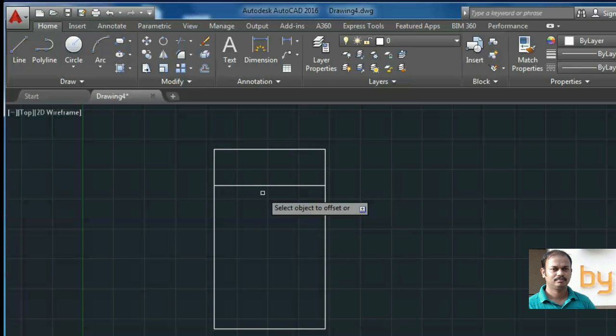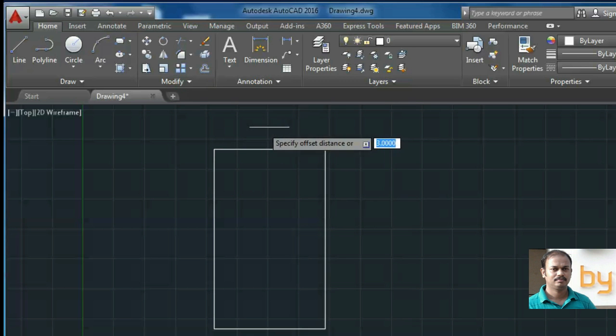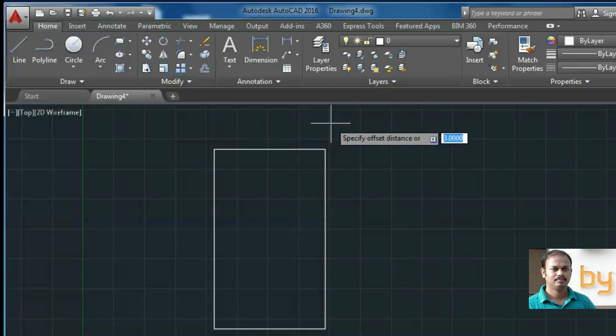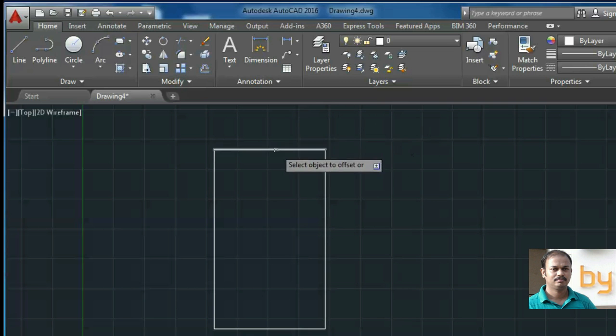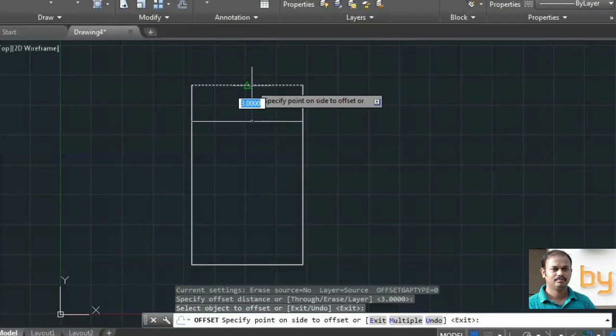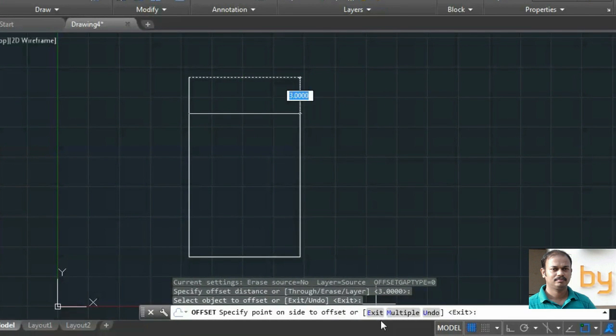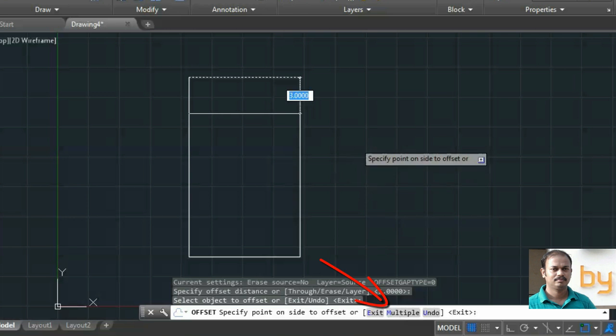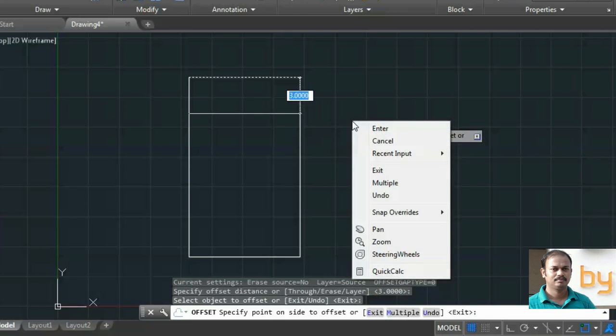If I want to use the multiple option, I can use the offset command, select the offset distance of three units, select the object, then select multiple or you can right click and select multiple here also.